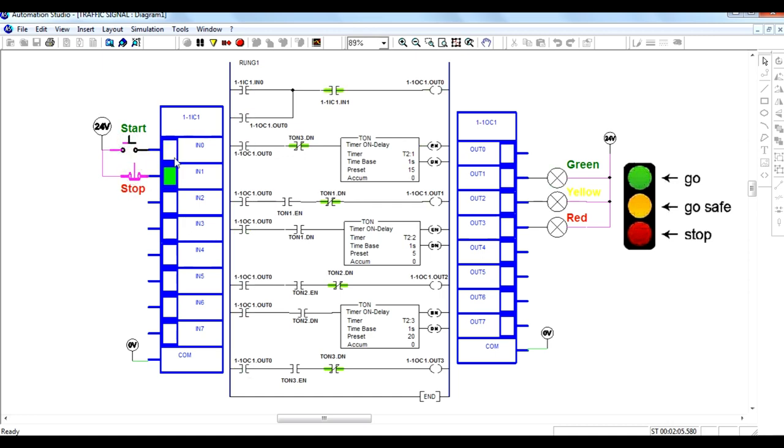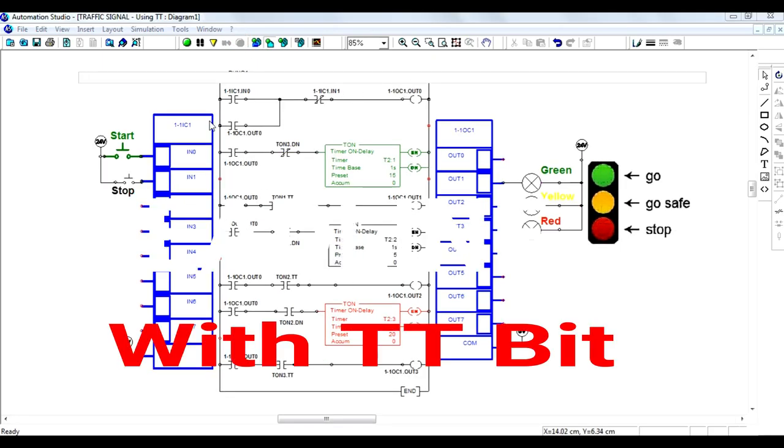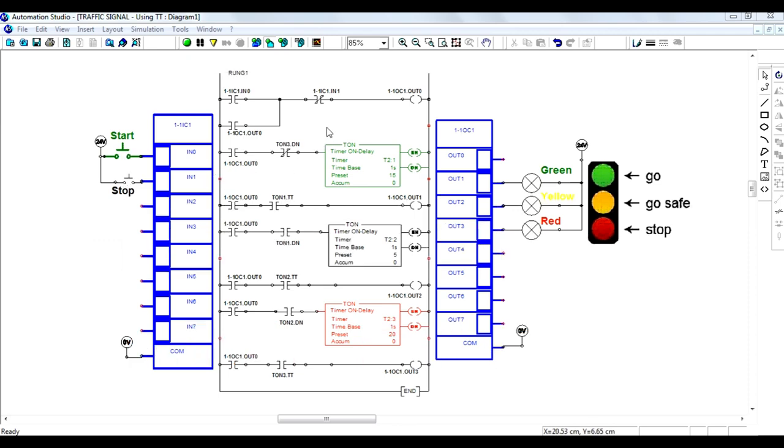Now there is another way to represent the traffic light controller. Instead of timer done bit, you can also use the timer timing bit. This will follow the same sequence as previous. Just here, I have done a minor change. Instead of timer done bit, I have preferred timer timing bit.